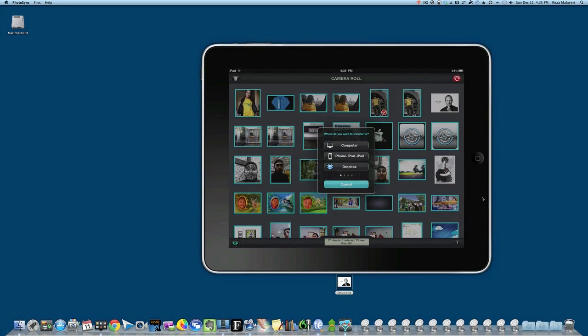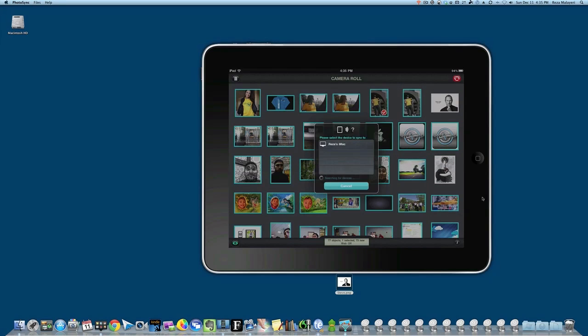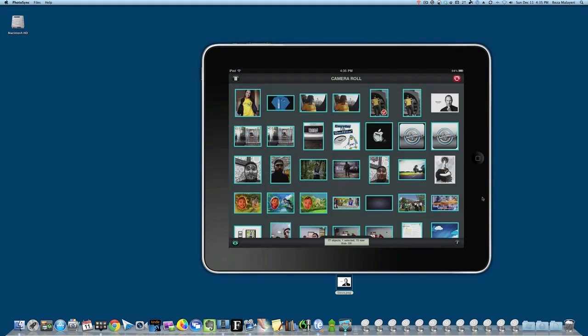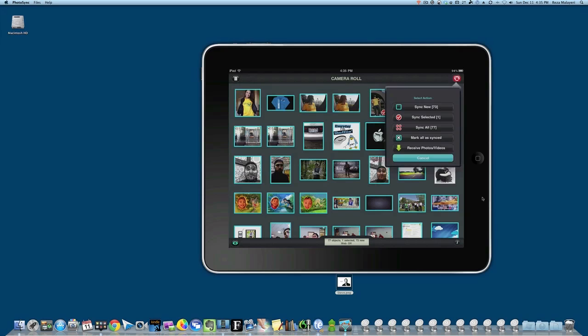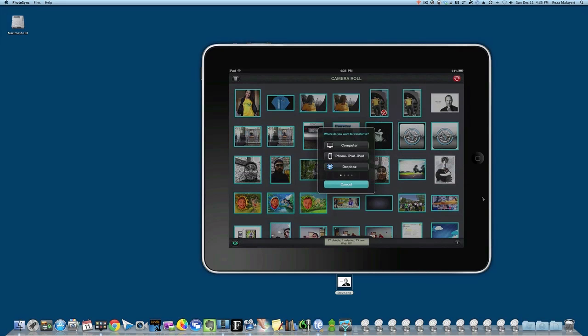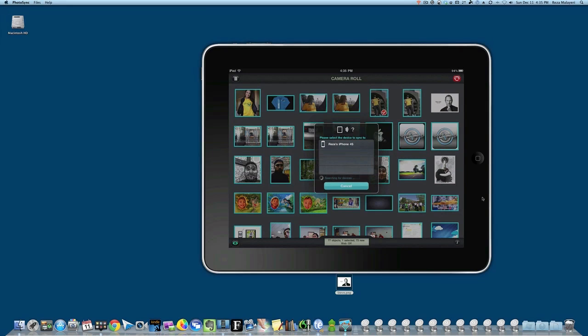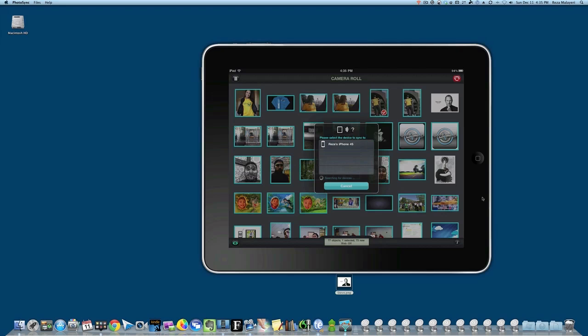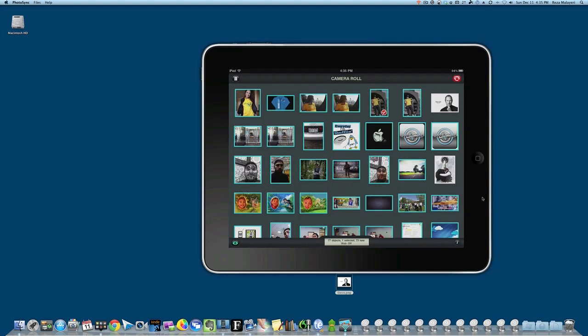Here it gives me the choices—I can select my computer and it will find my iMac. If I had other computers with PhotoSync running, I could pick any of those. I can also send it to my iPhone, which appears in the list.